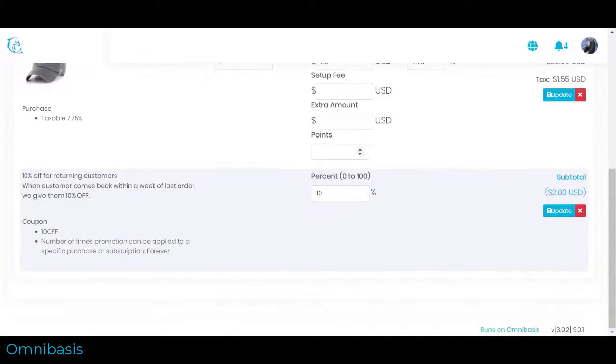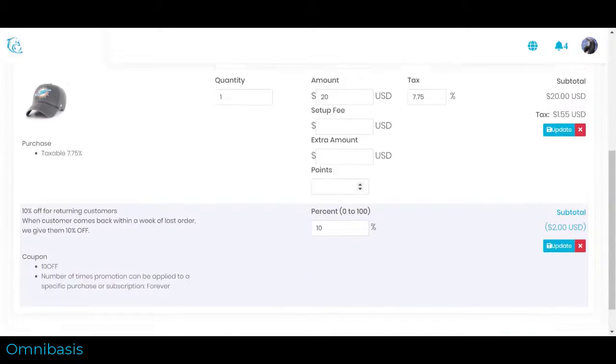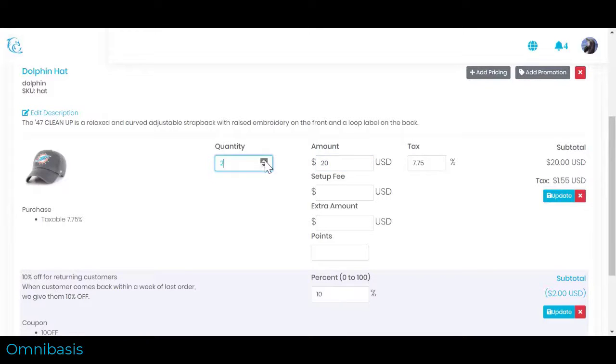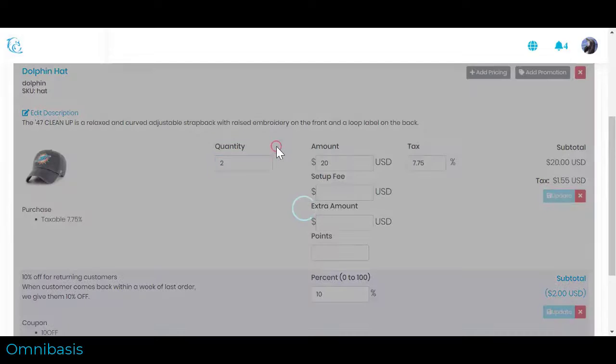Five, Edit any of the fields available on an order line item like Quantity, Amount, Points, Percentage, and Click Update. The order totals will be recalculated and updated.